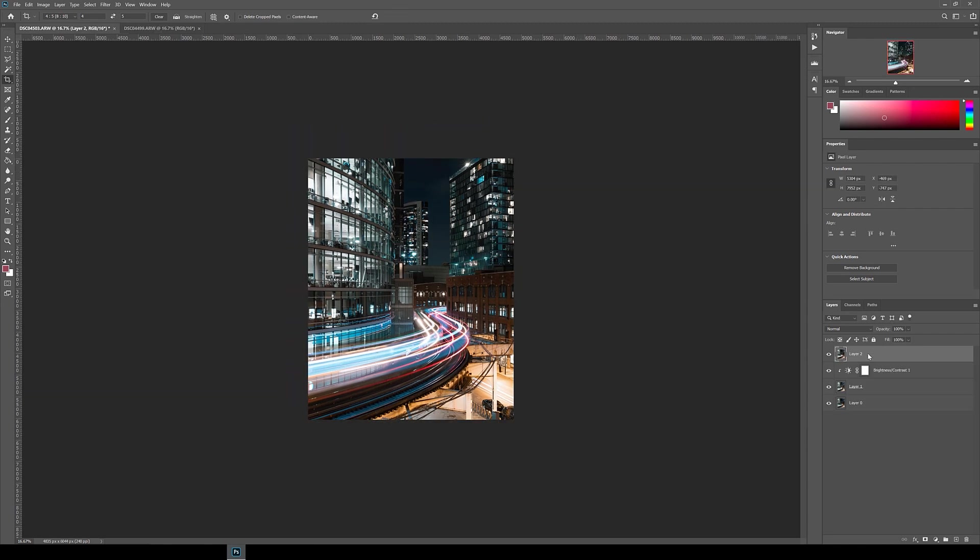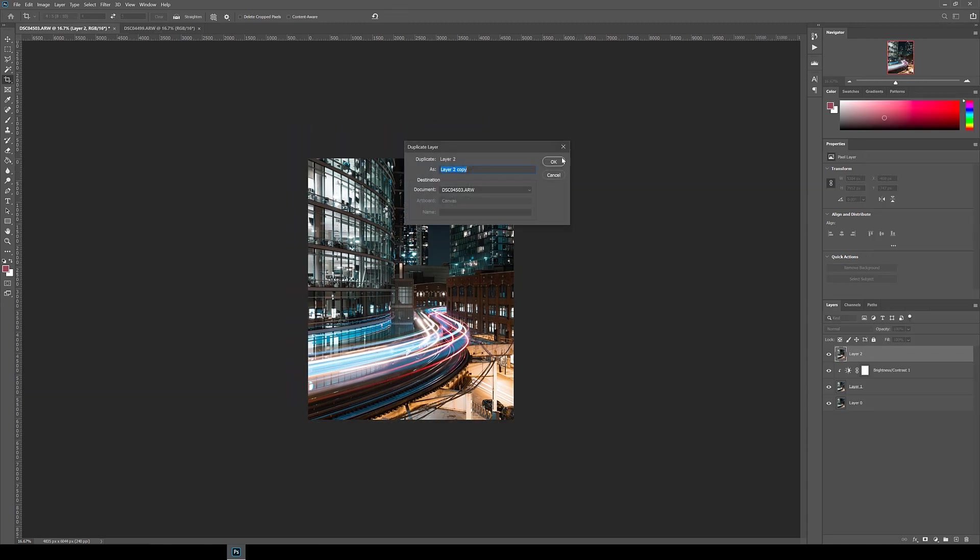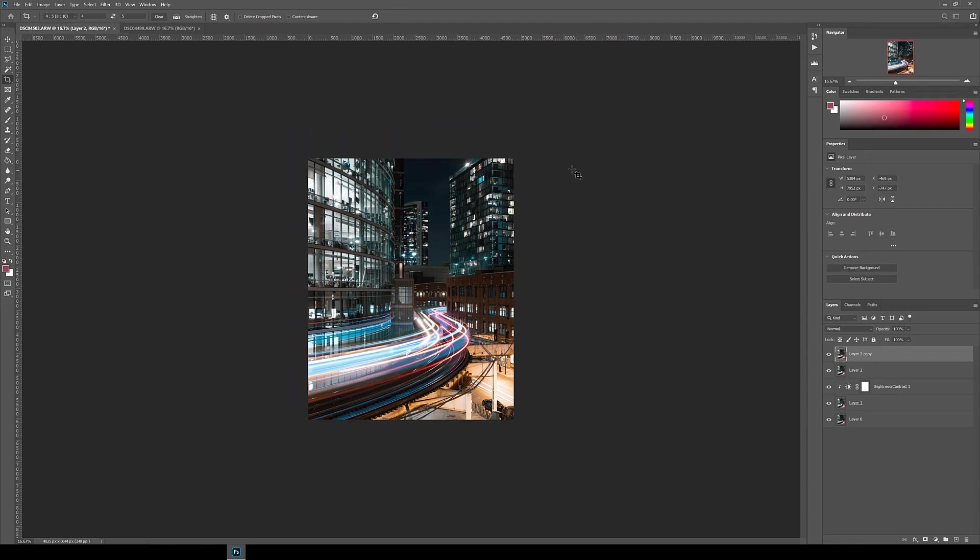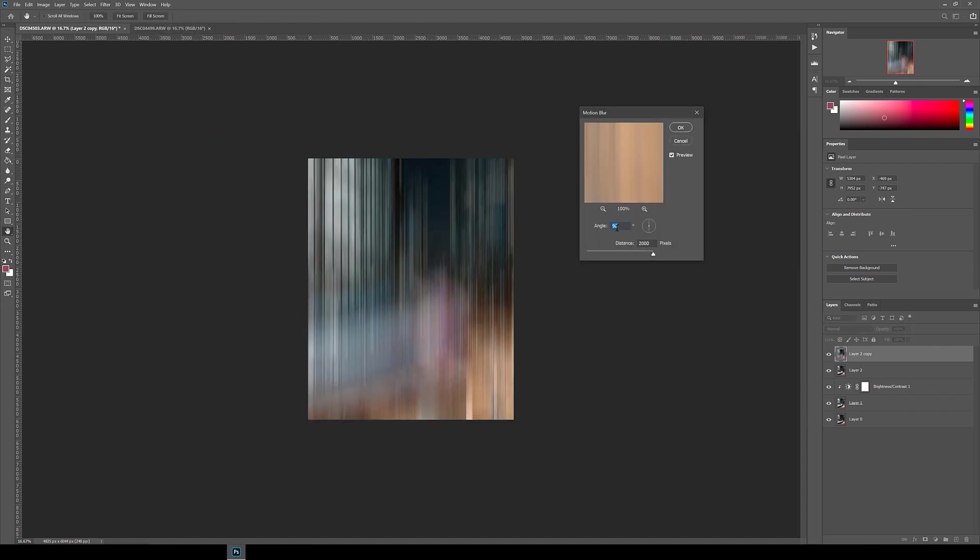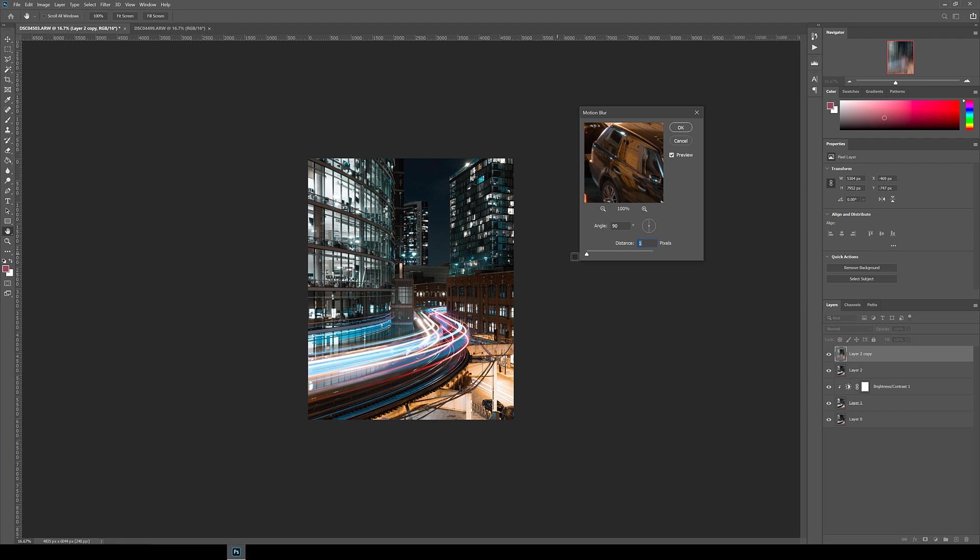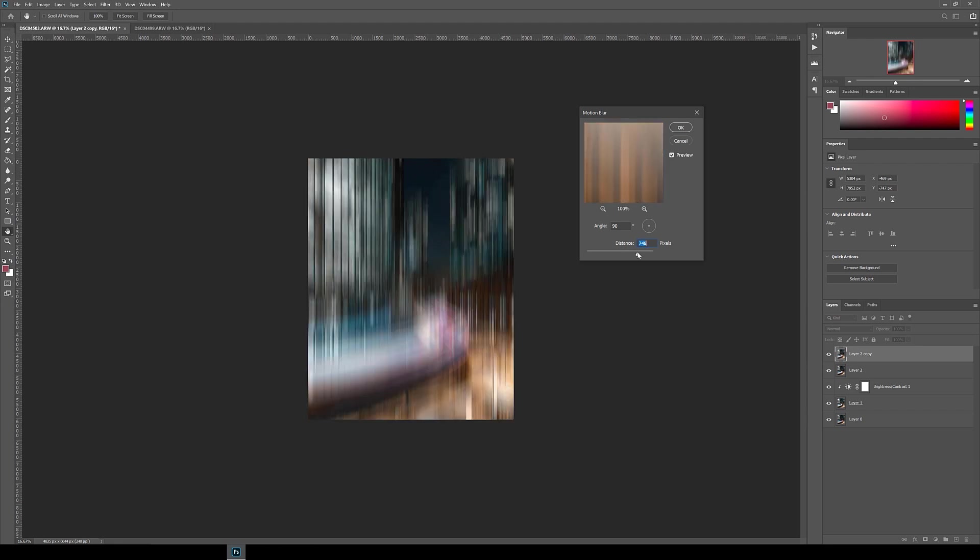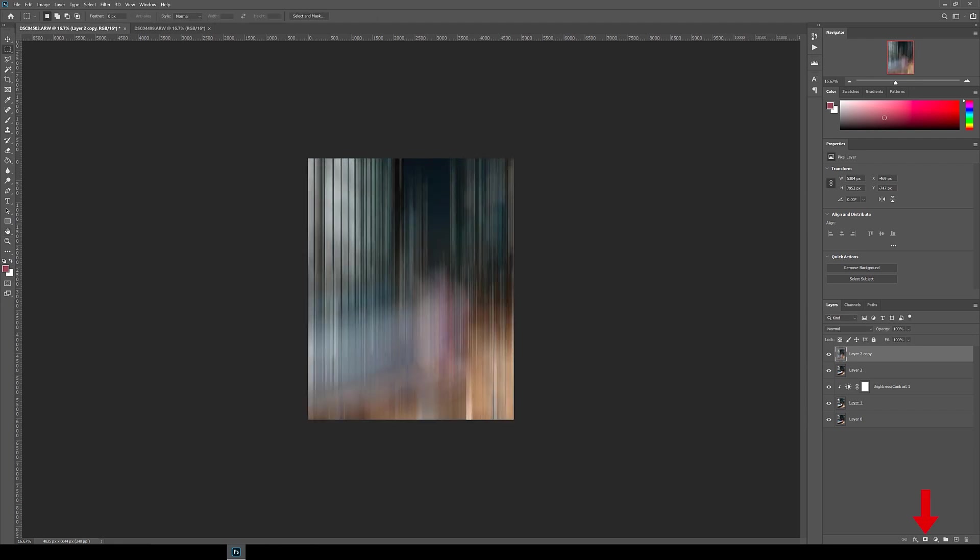Once you're happy with the crop, then duplicate the layer, and then again go to Filter, Blur, and Motion Blur. Again for this one, I did angle 90 degrees and distance 2000, but you can play around and pick what you like.